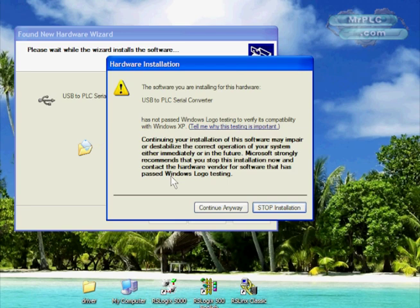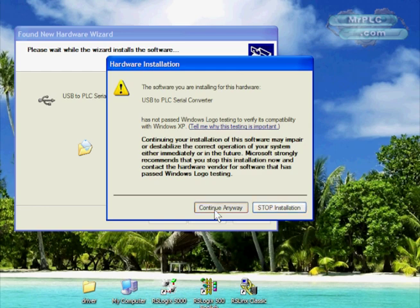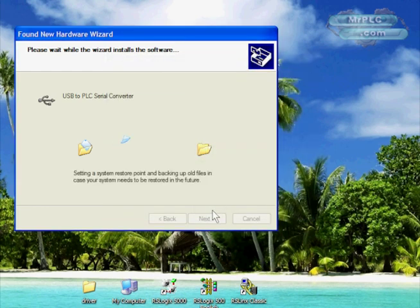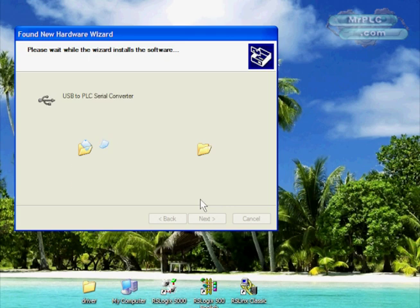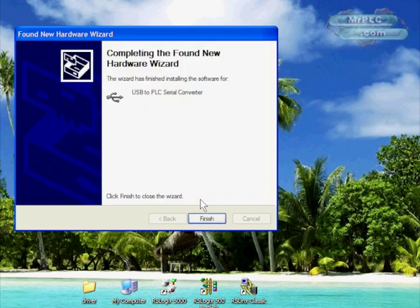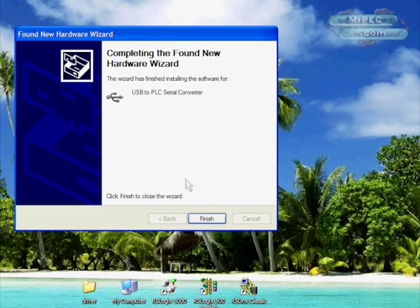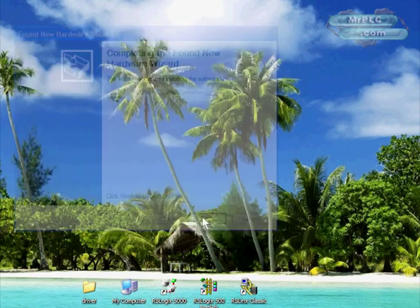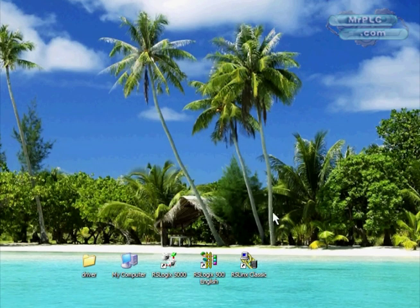Depending on which cable you have, in this case I'm using an older cable that doesn't have the Windows logo testing, so we're going to get this warning here. Just say continue anyway to this window. The driver installs in two parts. The first thing it has to do is install the serial USB to serial adapter.